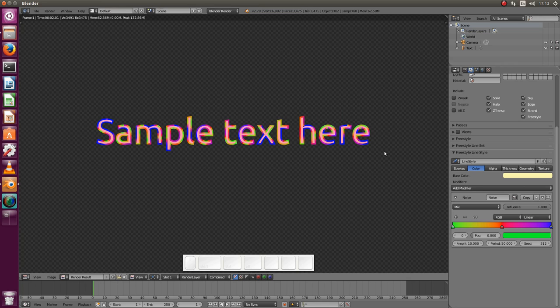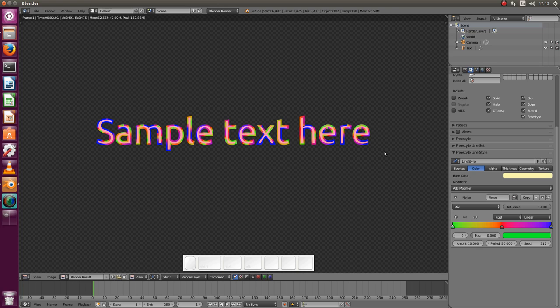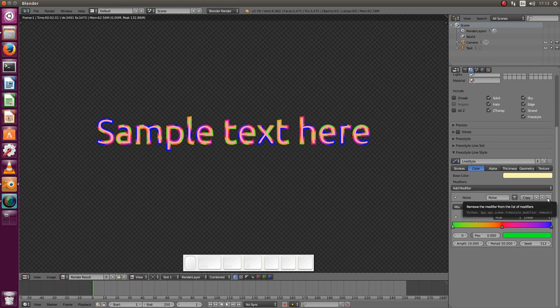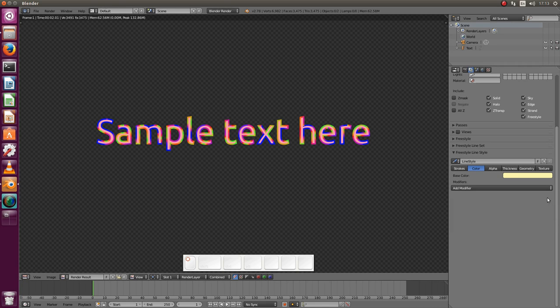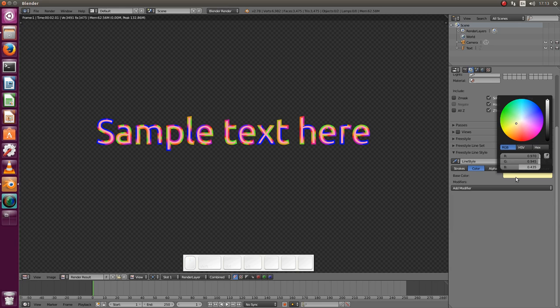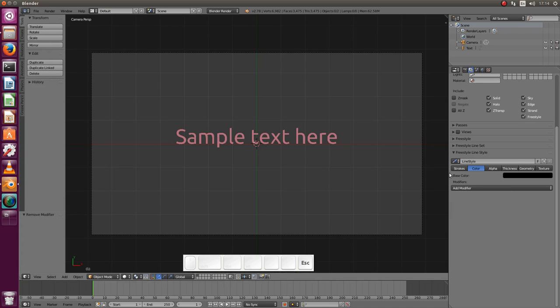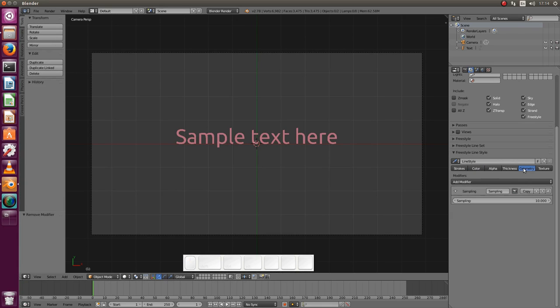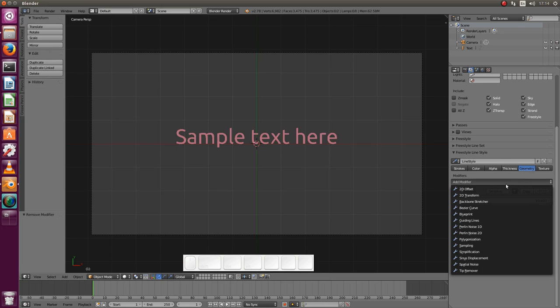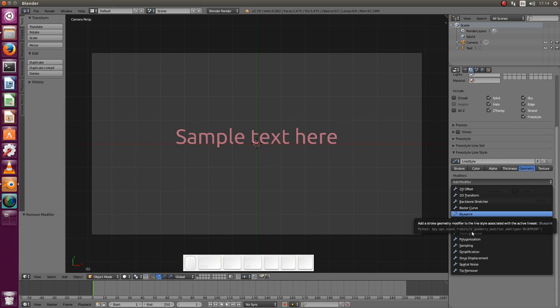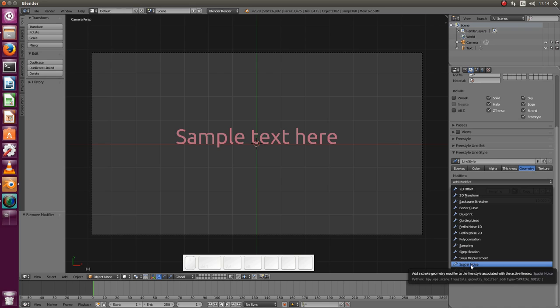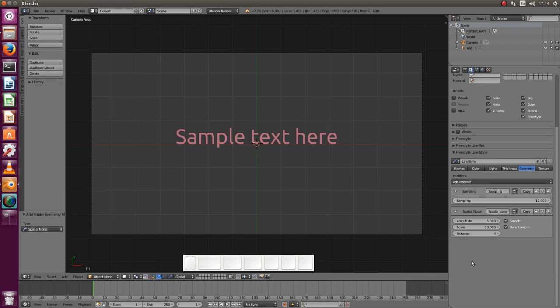And the last thing I wanted to show you is how to have this handwriting contour around the text. It's simpler, it's just easier to see if it's black so let me just use a black color. And we need to go to the geometry tab, add a modifier, and it's called spatial noise modifier.